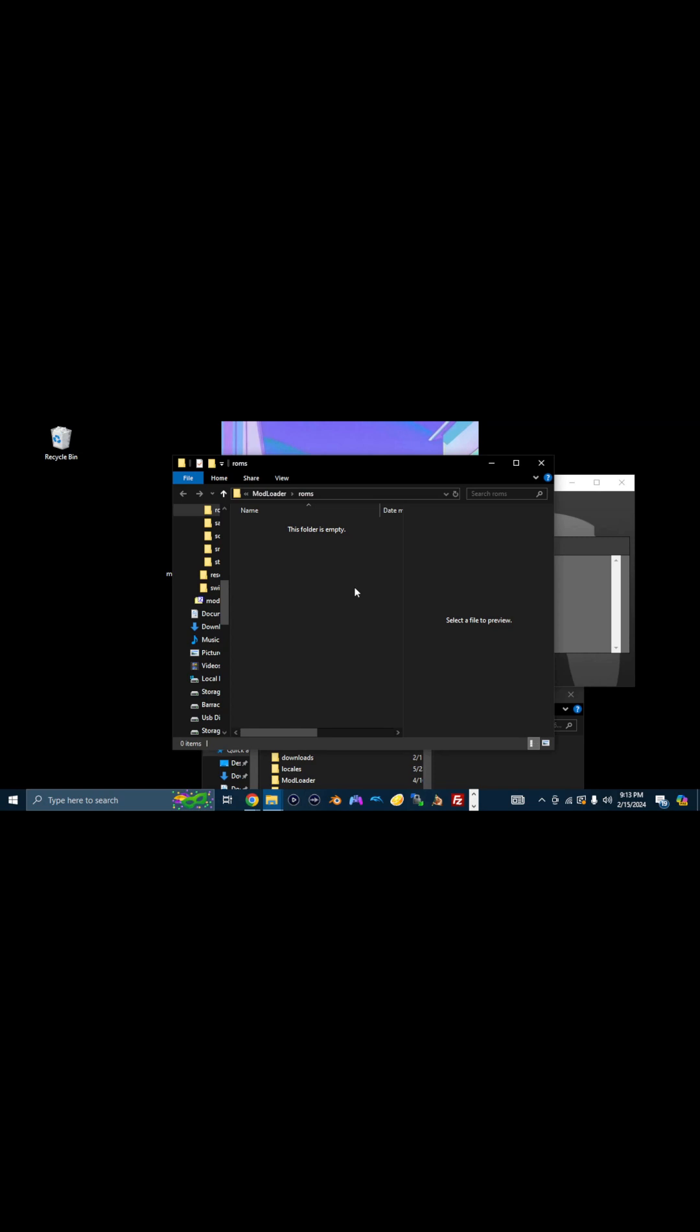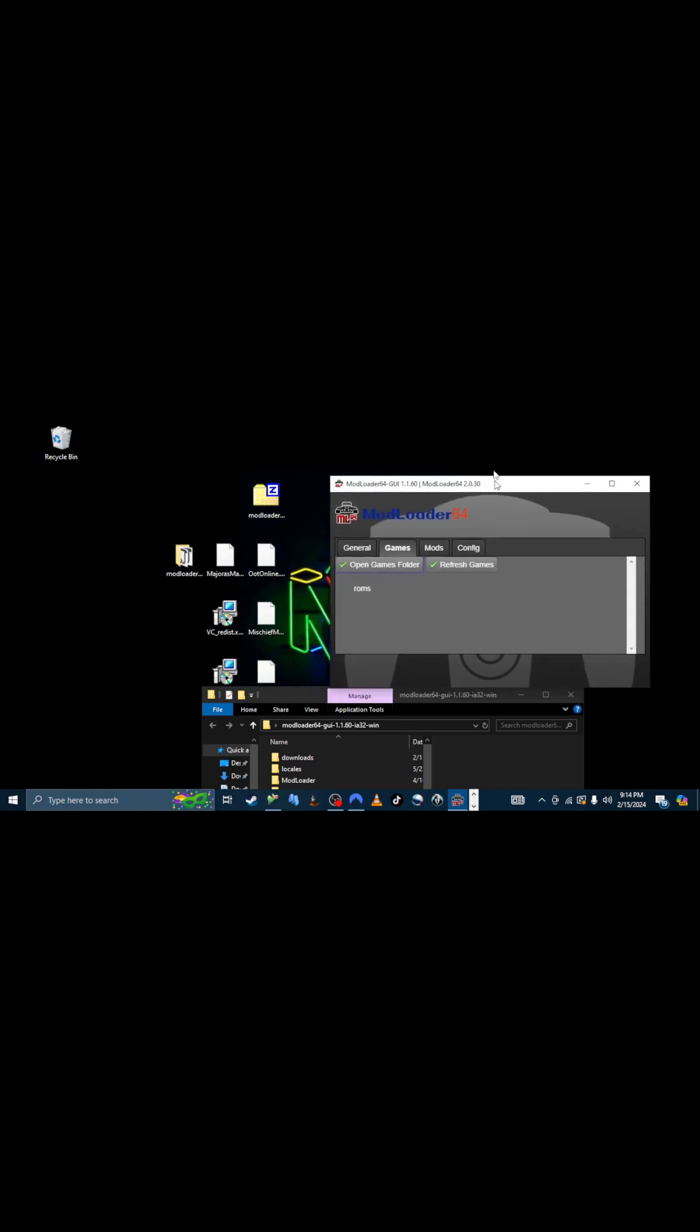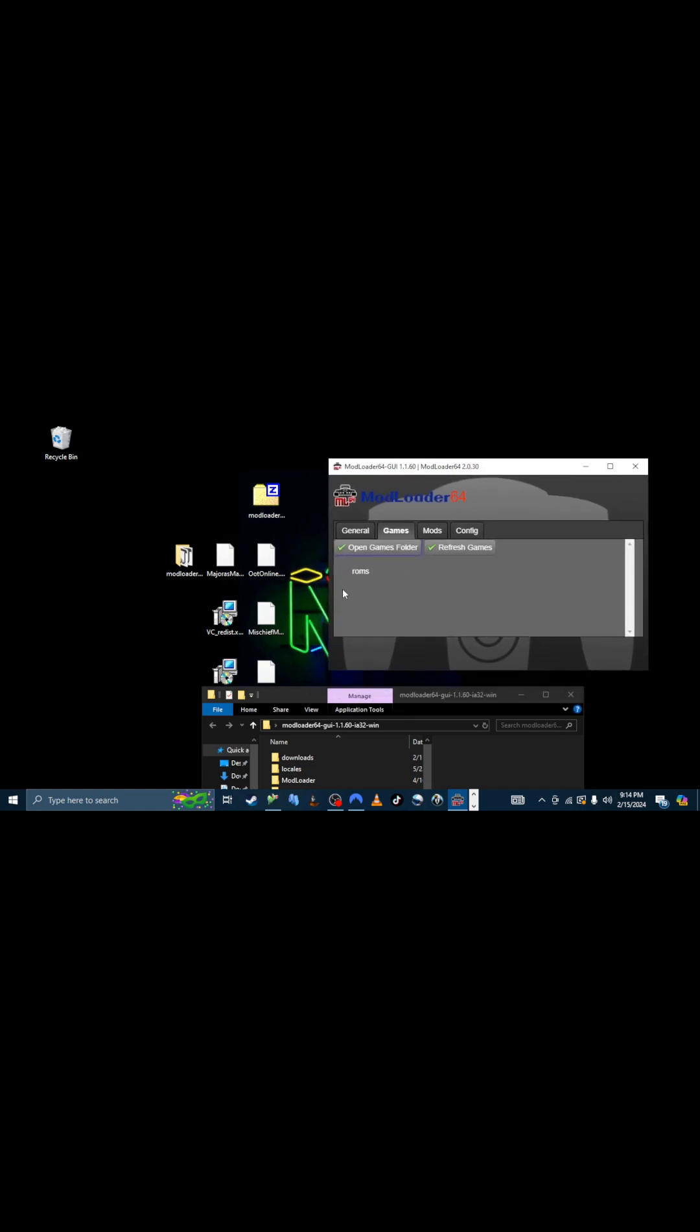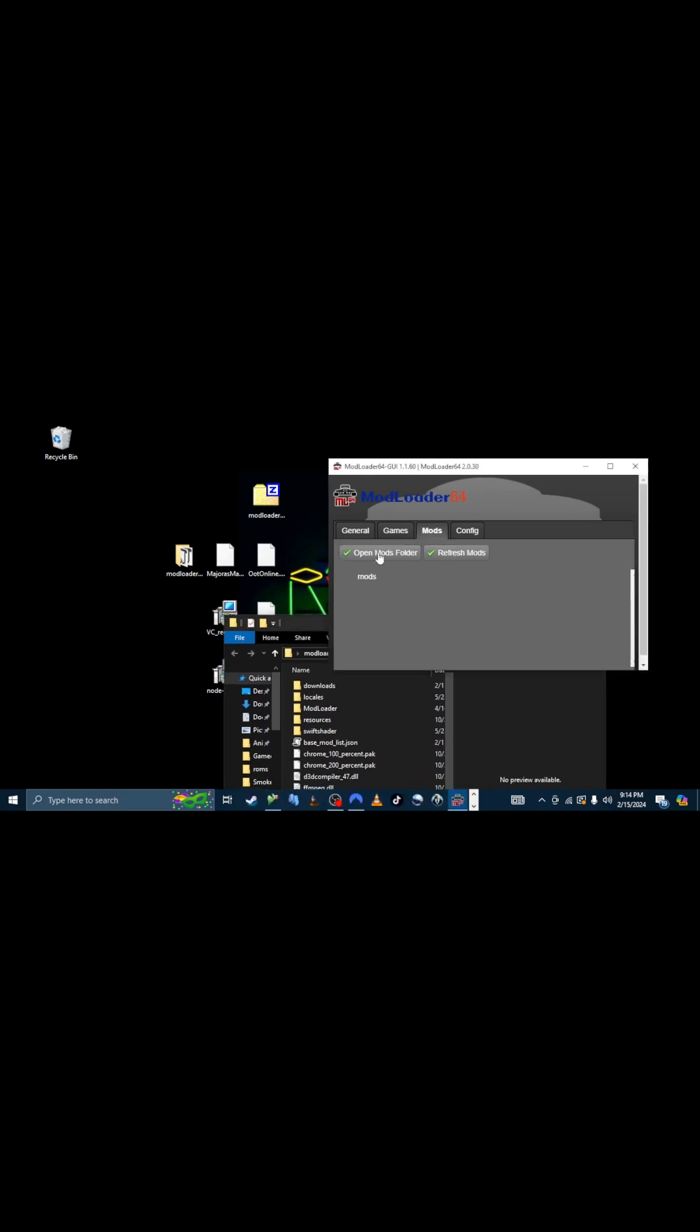Yeah, you'll have to obtain a copy of the game on your own. It is none of our business. How you get it, we do not want to know. And we do not condone piracy. Alright. So now, what you do is you go back into the Modloader Master Folder.